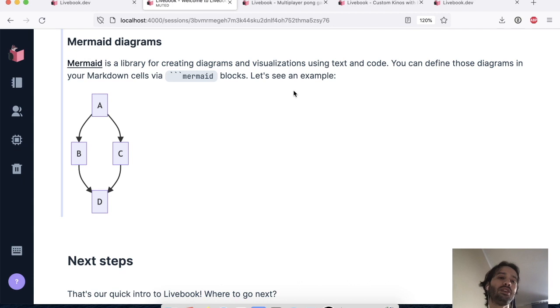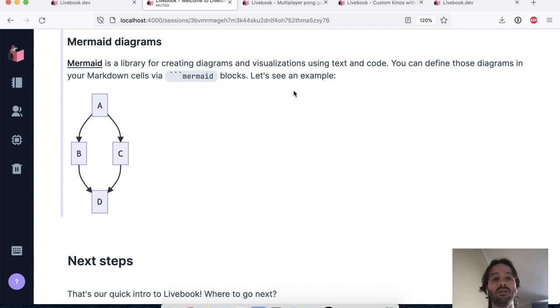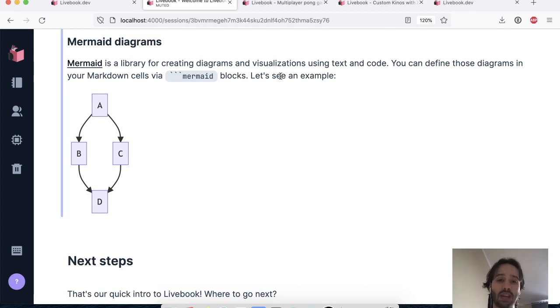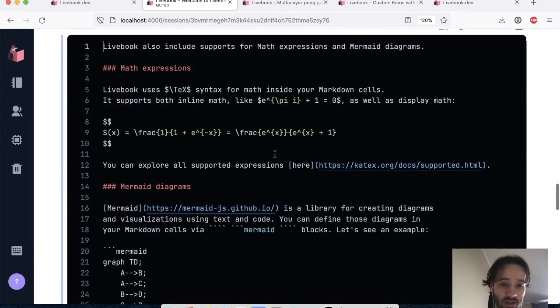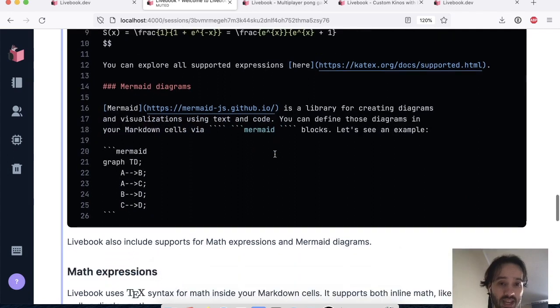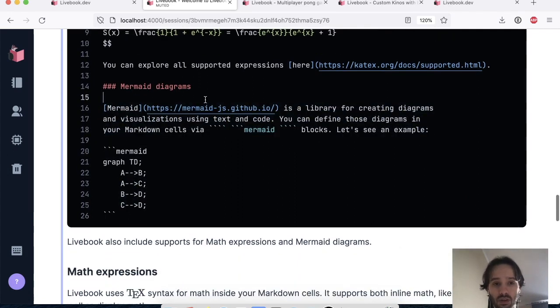Which is an issue because now those things are versioned separately and this kind of stuff. And with Mermaid.js, you can actually write now your diagrams within the markdown code that is part of our notebooks.